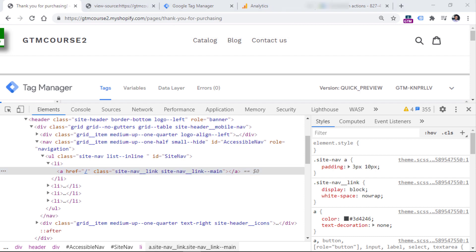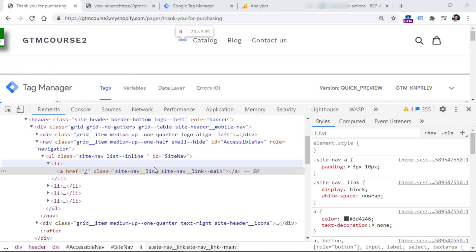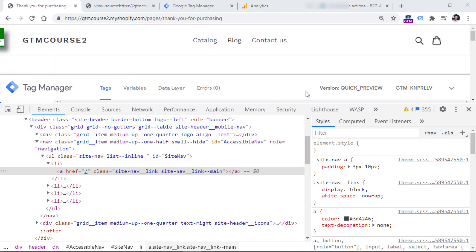But in this video, I wanted to focus more not on writing custom JavaScript, but on a variable that is available in Google Tag Manager. And that variable is DOM element. So DOM element variable basically allows you to access any element on a site and get its value or a certain parameter if you wish.